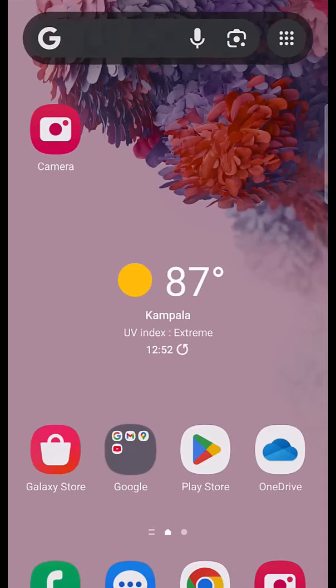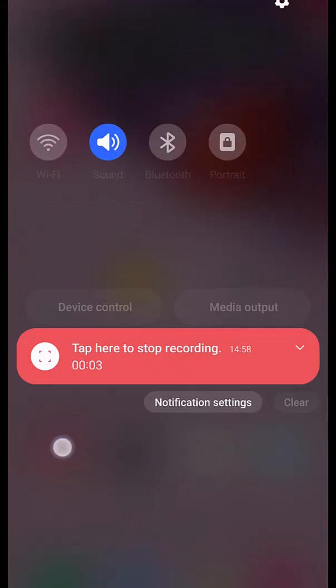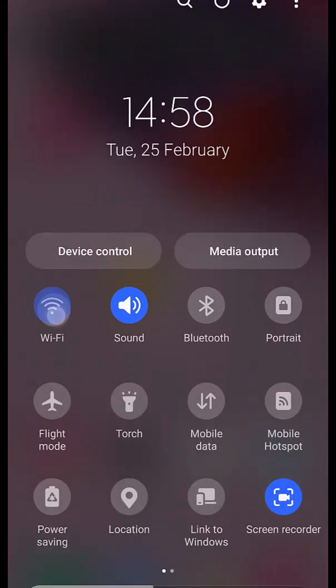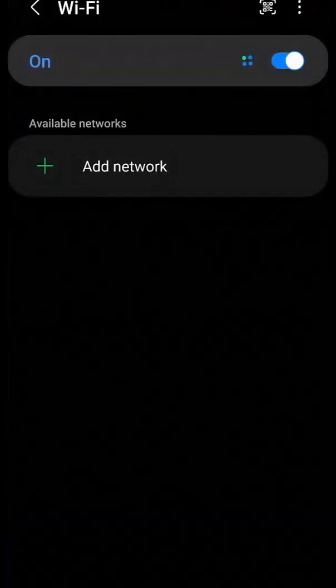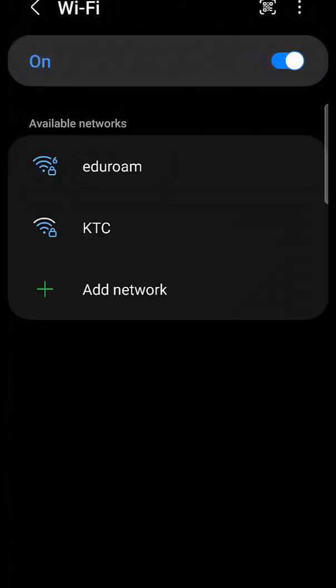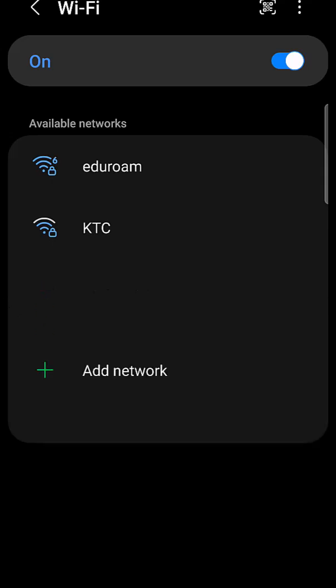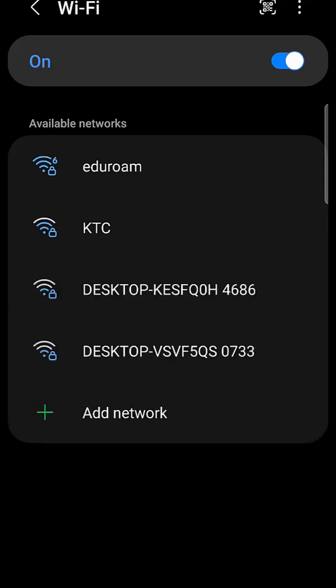The first step is I'll go to my Wi-Fi. I'll turn it on and then I'll long tap on it to open, and from here I'll be able to see all the available networks.